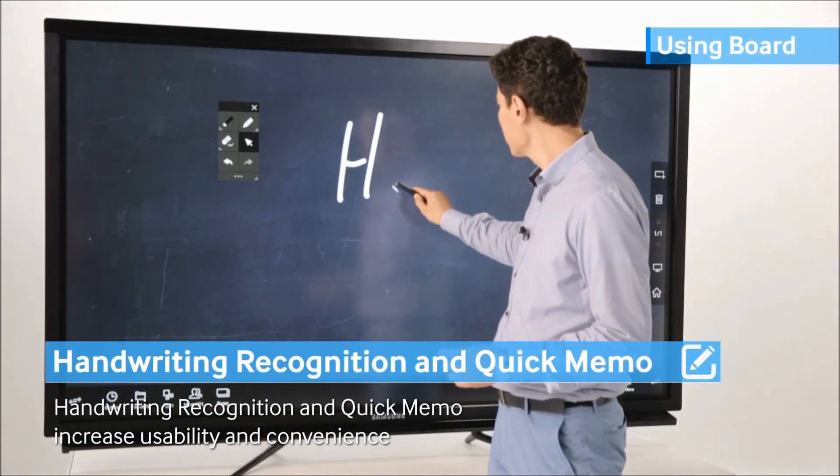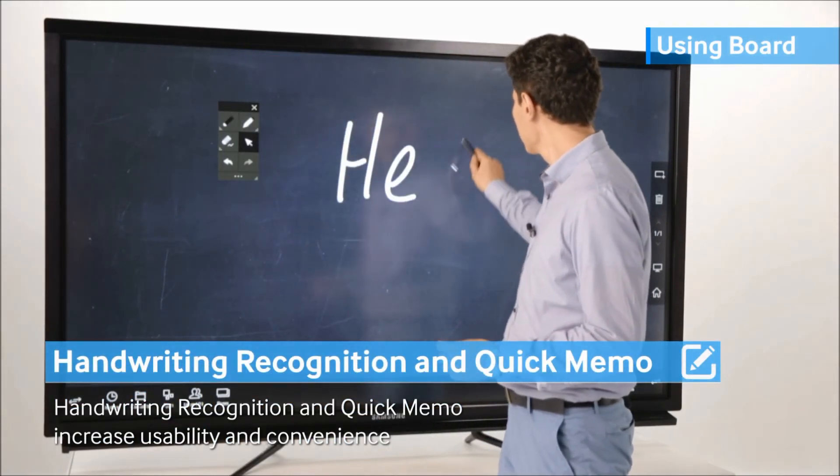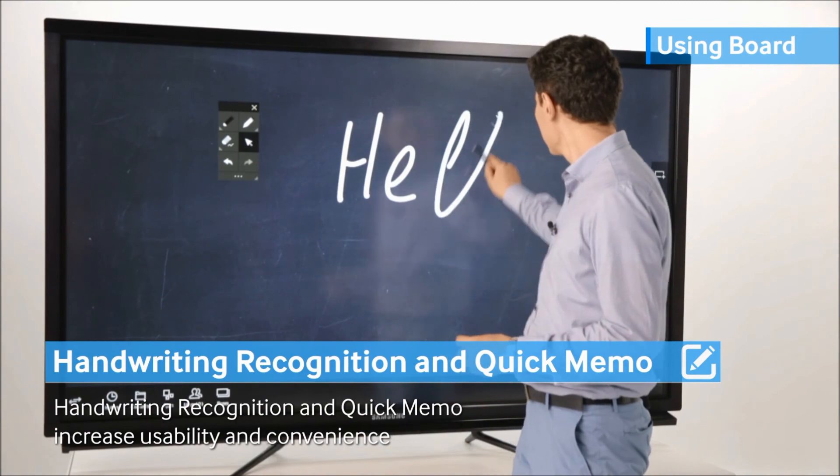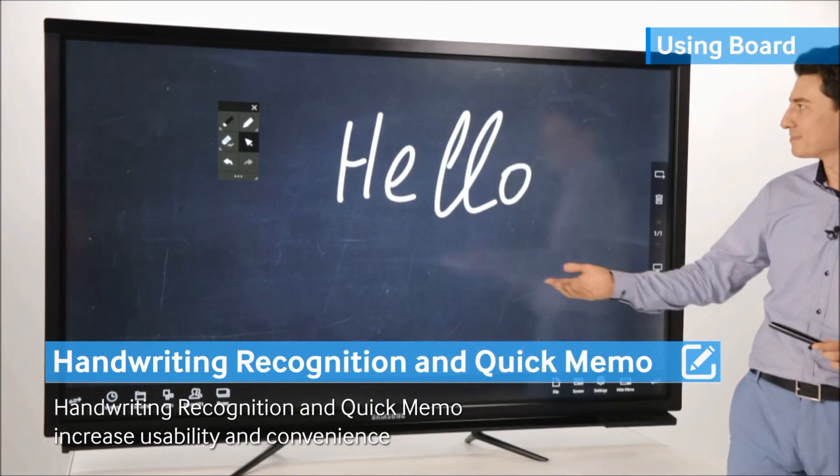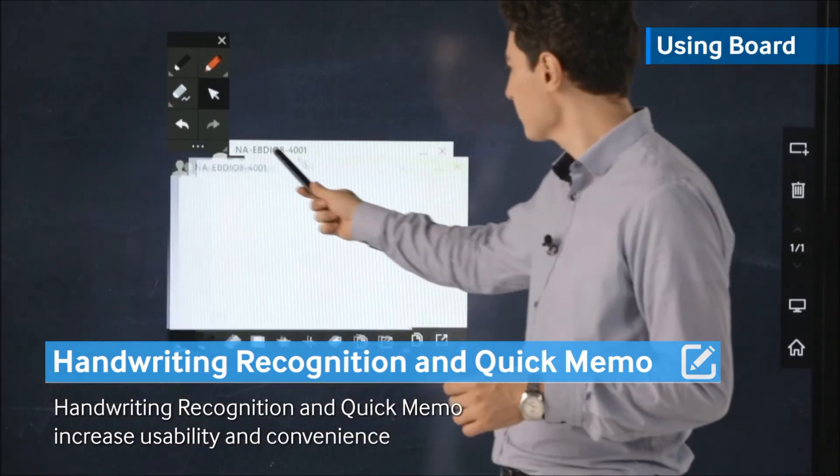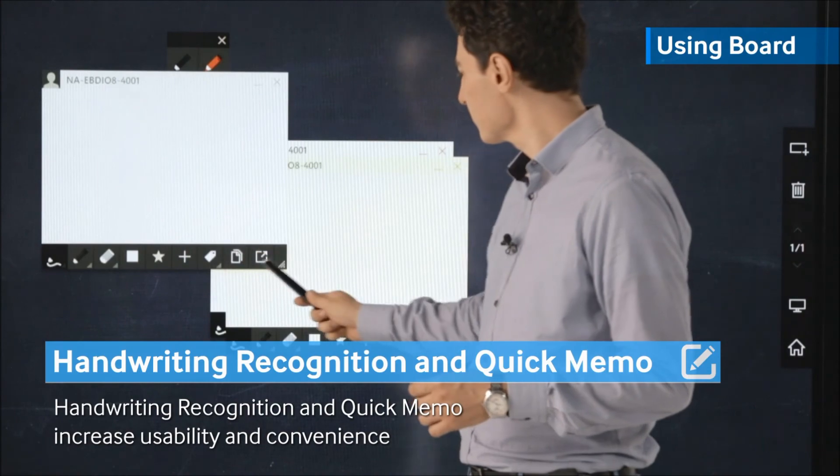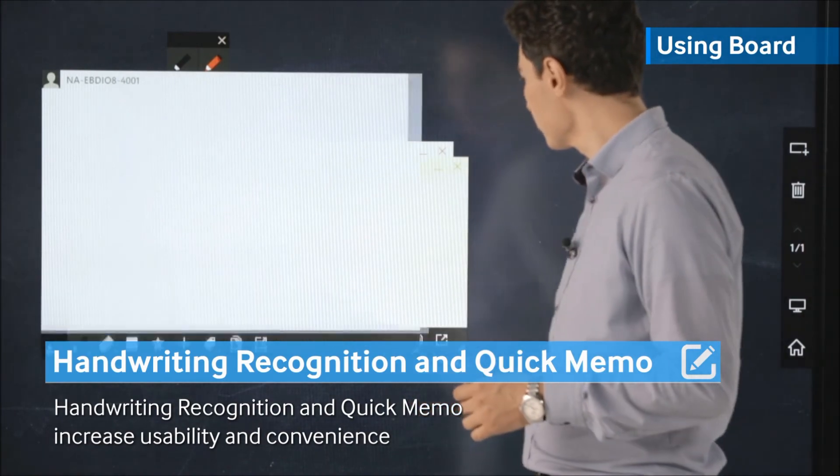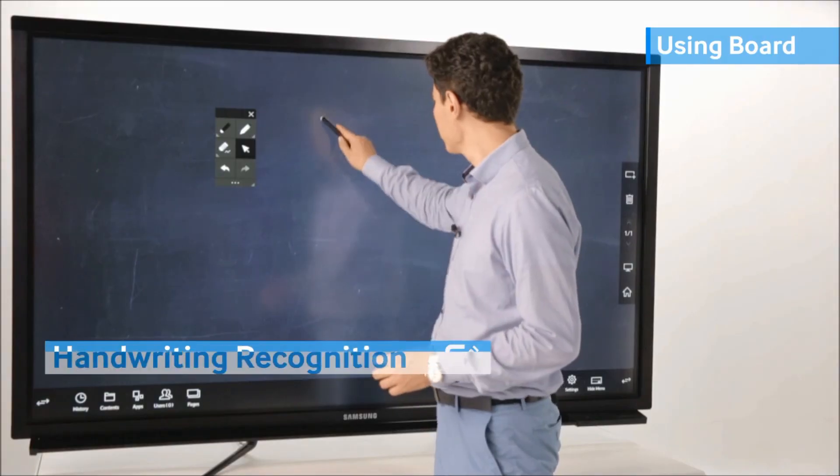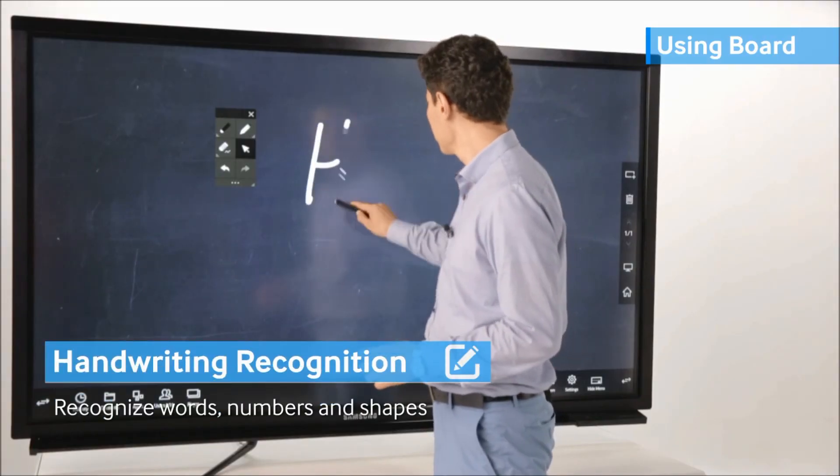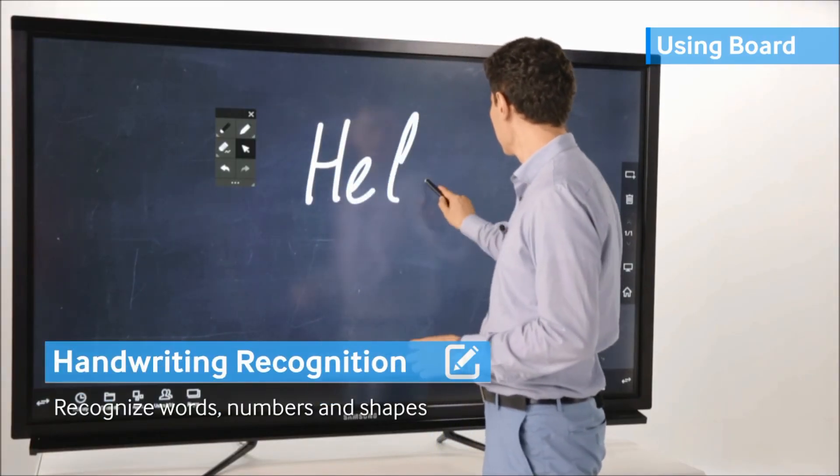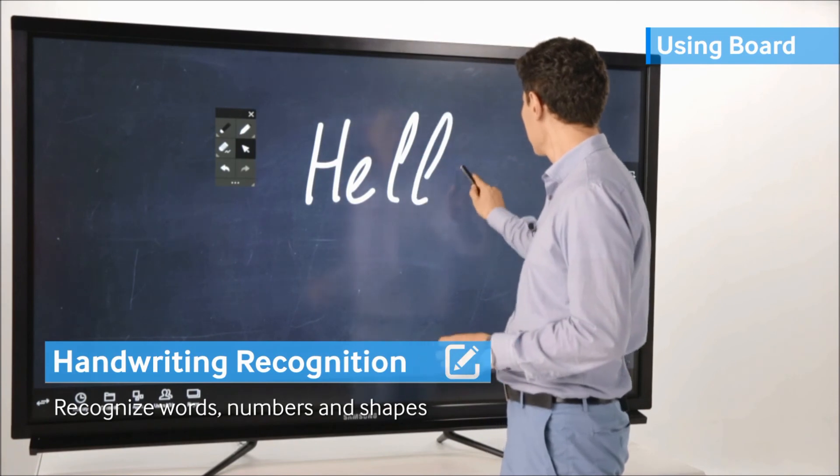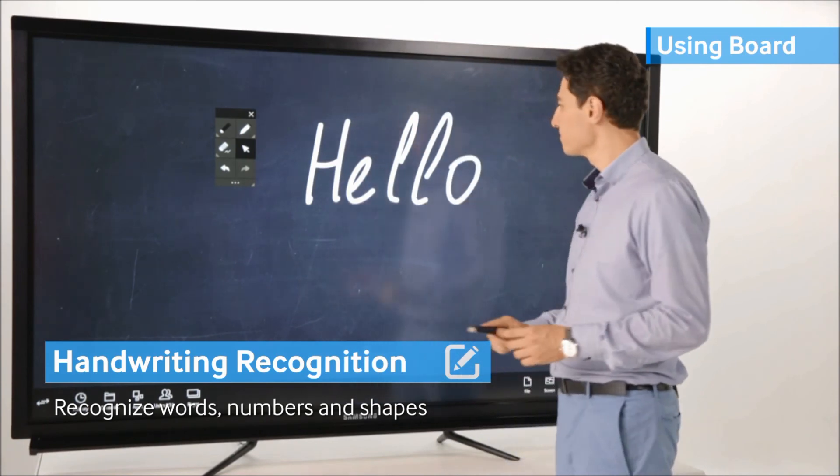The biggest differences of the i2 from the AS2 are the handwriting recognition and quick memo features. The highly accurate handwriting recognition converts one's handwriting, including words.